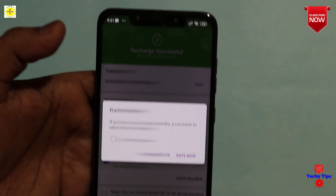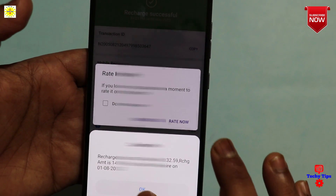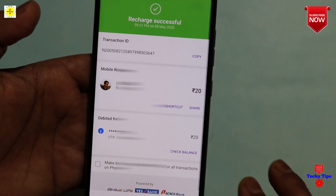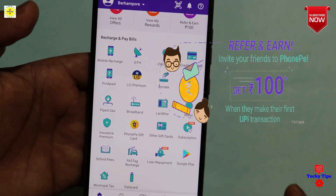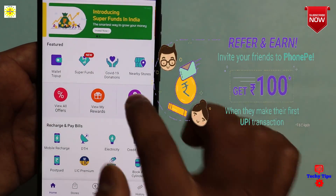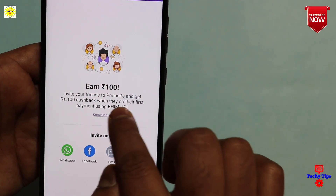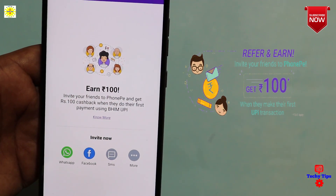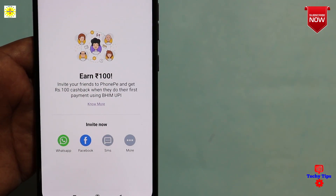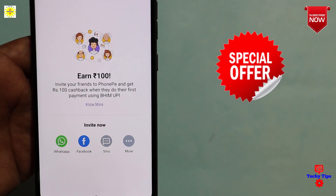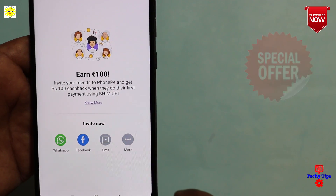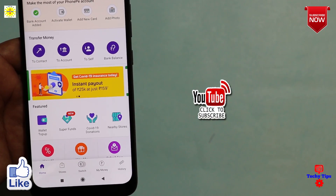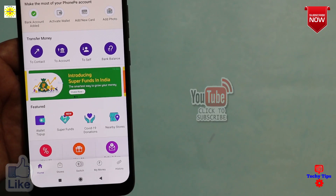The recharge process will be successful, and you will be able to get the balance of your friends and get Rs. 100 cashback when they do their first payment using BMPI. Thank you so much for joining us, and we'll see you in the next video.